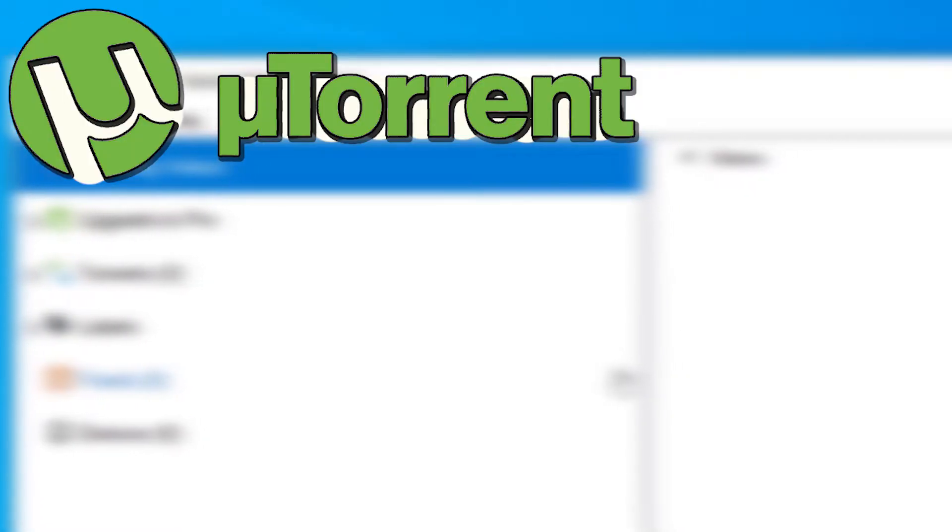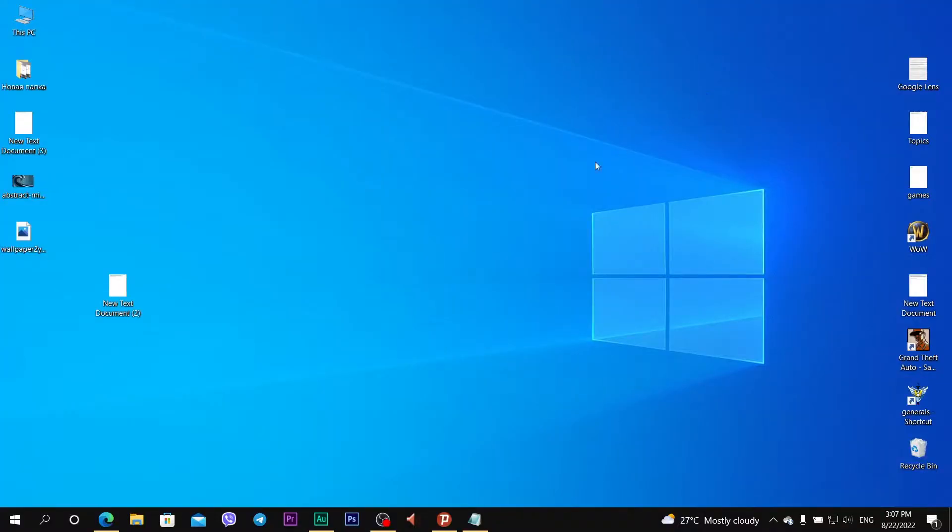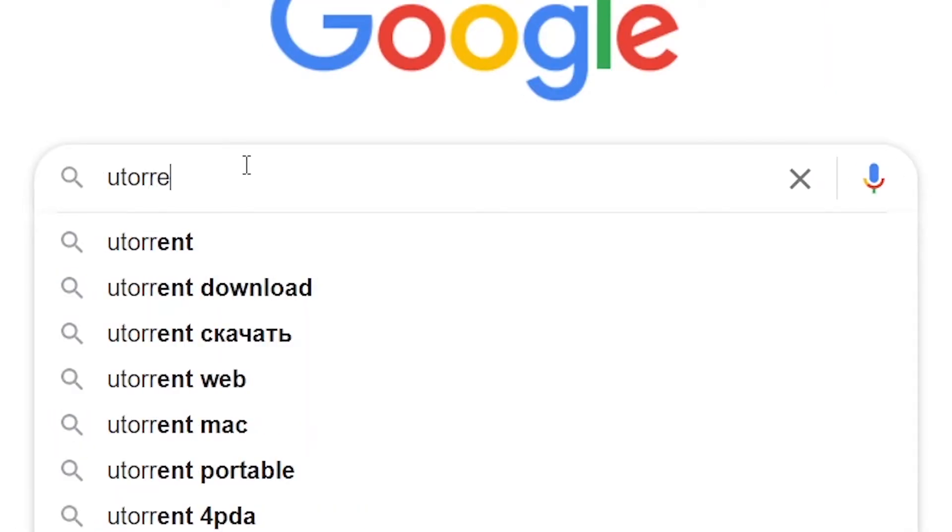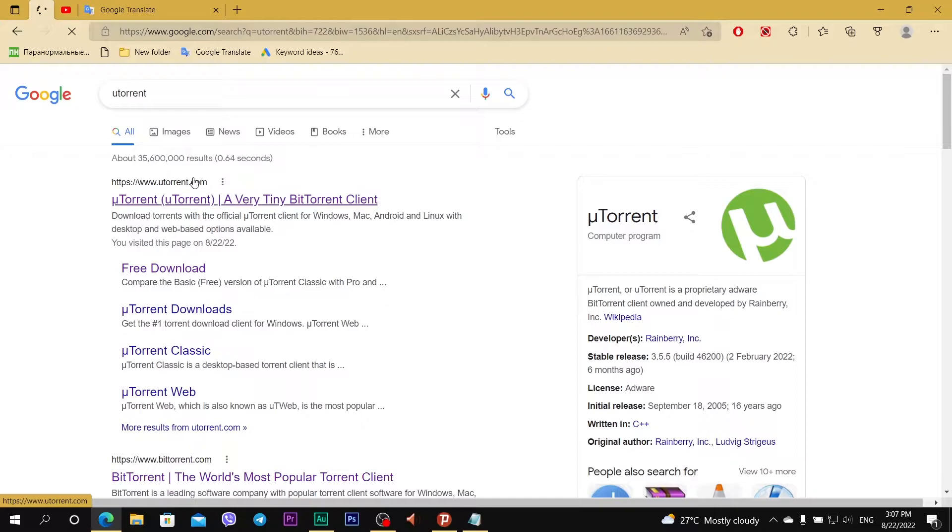So how to get it? Firstly, go to browser and let's type uTorrent. The first site is utorrent.com.